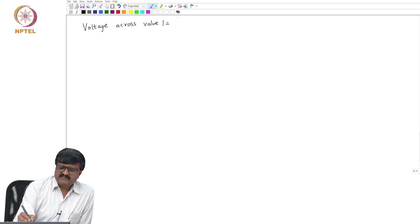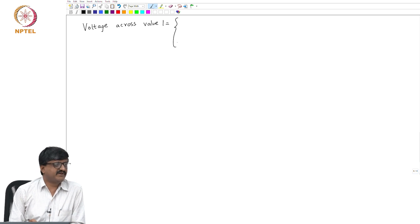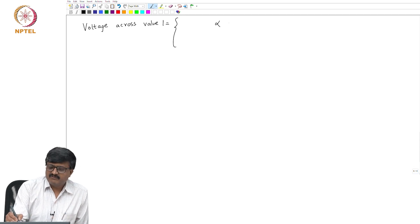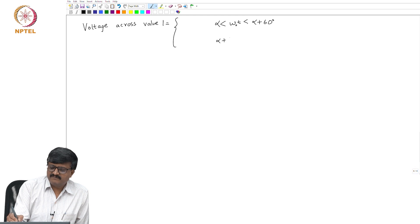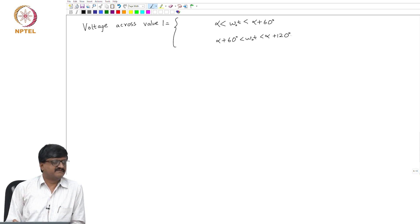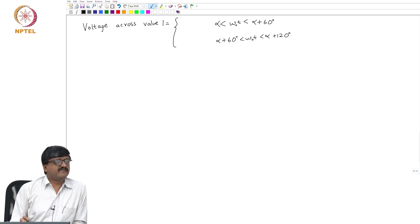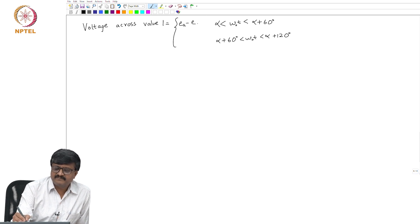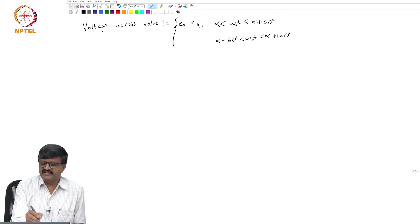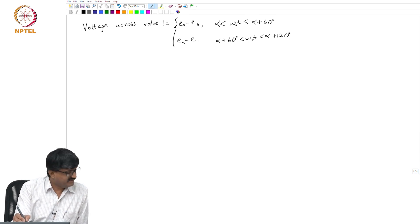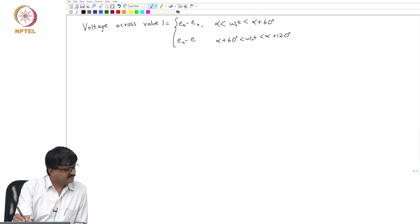We had 6 expressions corresponding to 6 intervals. Considering the first two intervals: for omega_0*t between alpha and alpha+60 degrees, and alpha+60 degrees to alpha+120 degrees. For alpha to alpha+60, voltage across valve 1 is ea minus eb. For alpha+60 to alpha+120, it works out to the same expression ea minus eb. And from alpha+120 to alpha+240, it is ea minus ec.